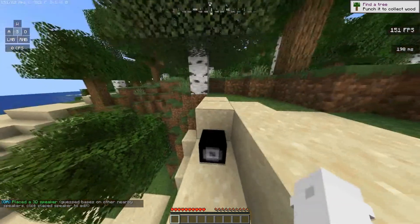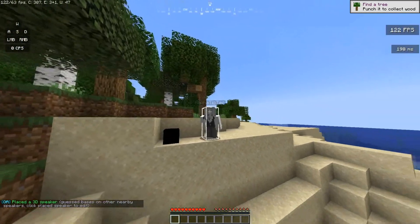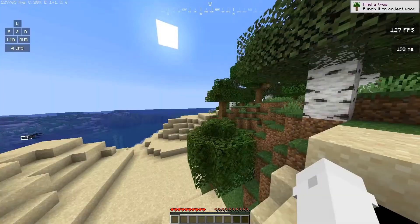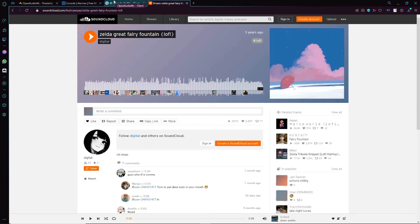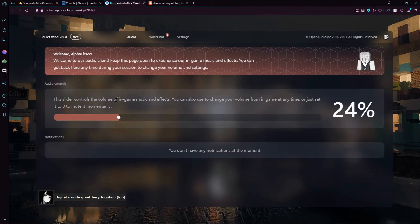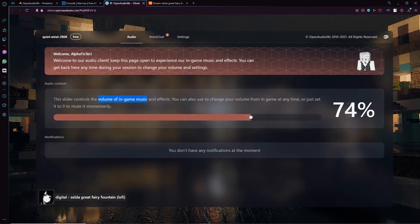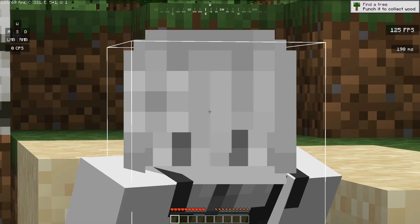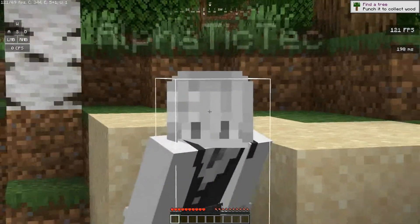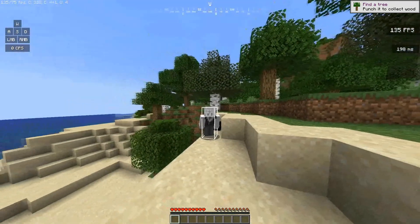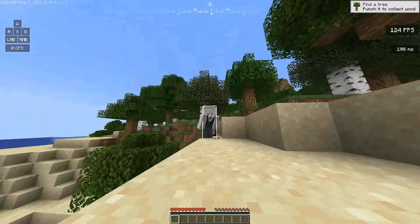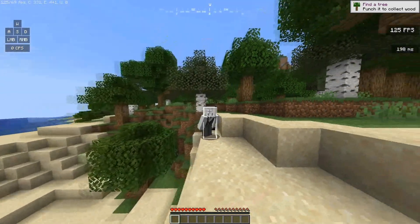If you want to adjust the volume of the in-game music, go back to the web client — this slider controls the volume of in-game music. You can make it softer or louder as you wish. And folks, that is how you use Open Audio MC. I hope you all enjoyed this tutorial today. I've been working on something secret that will be uploaded by the end of this month. This is TikTok signing off — see ya!